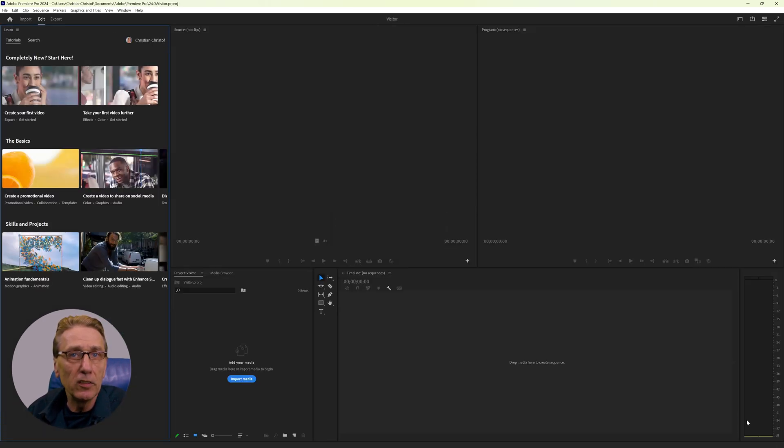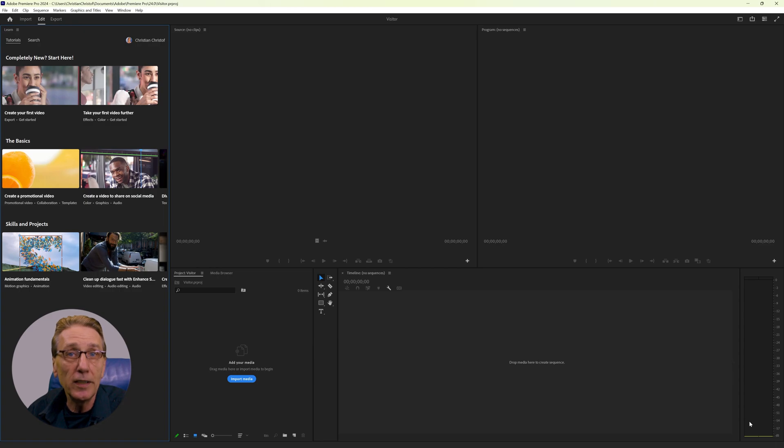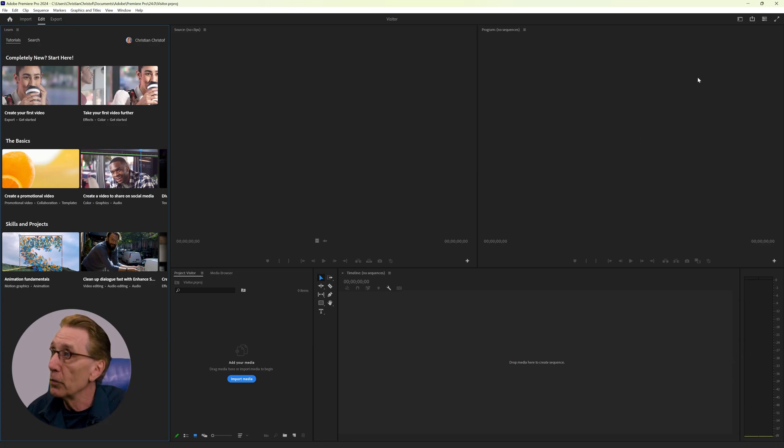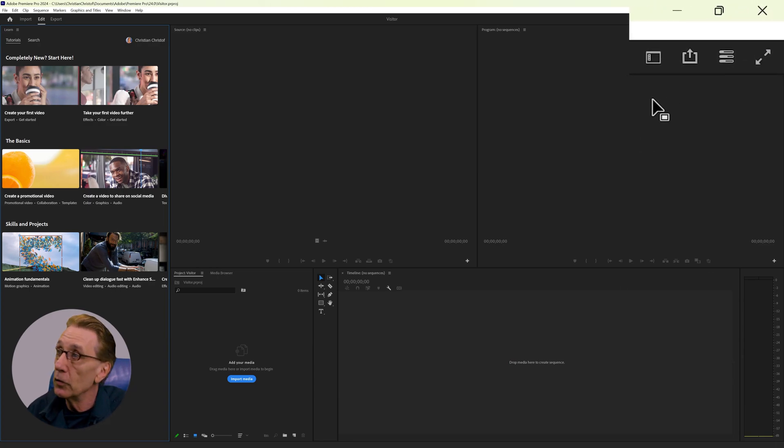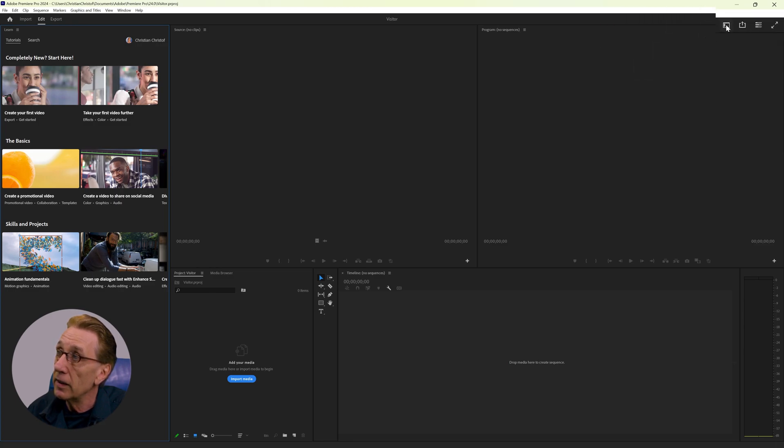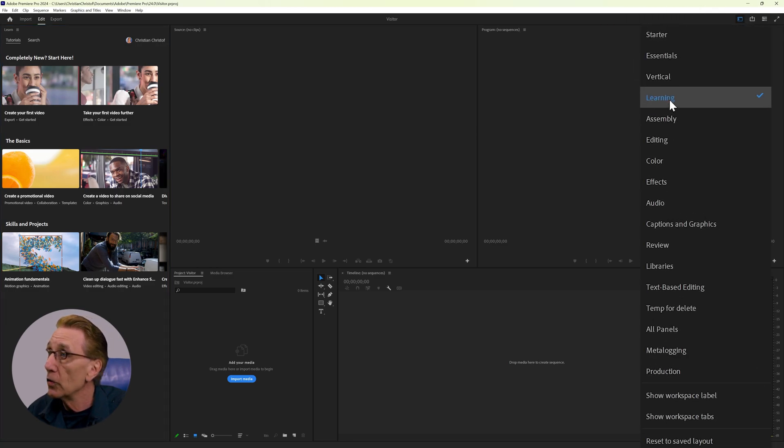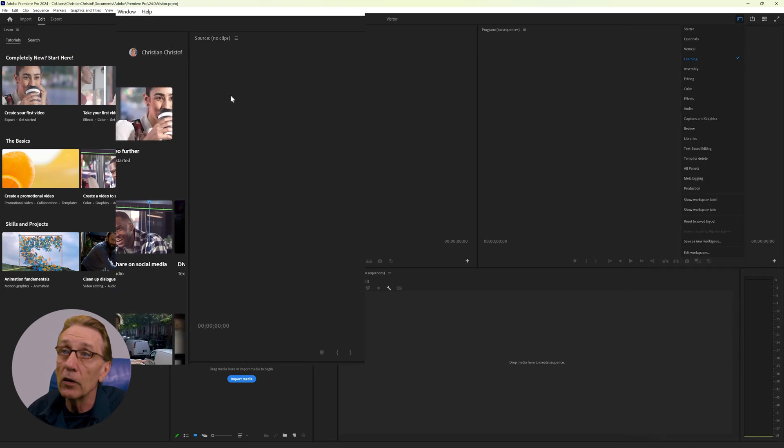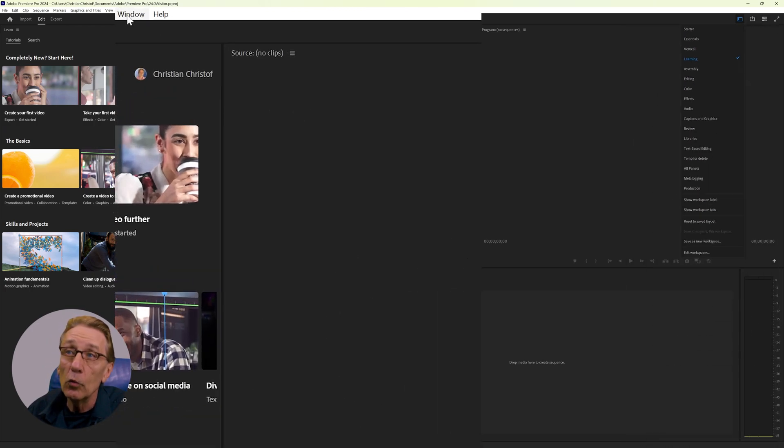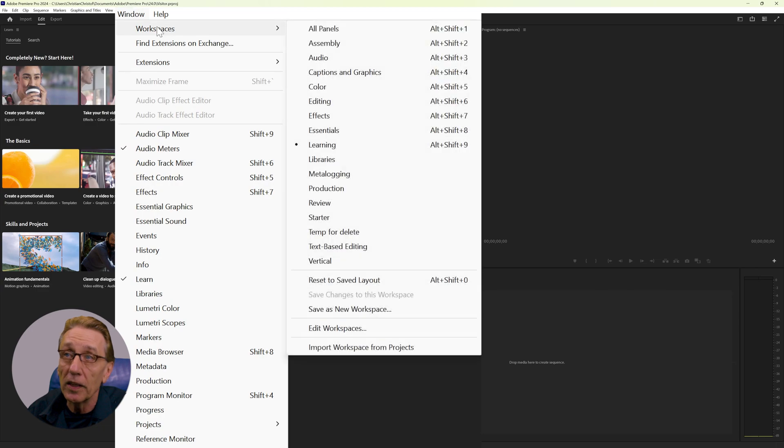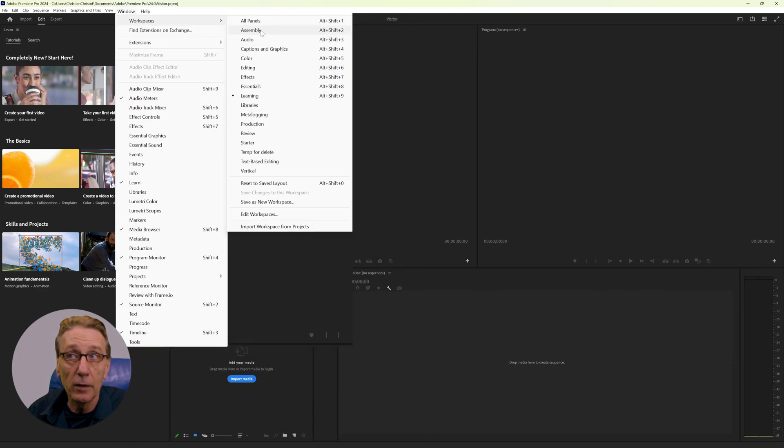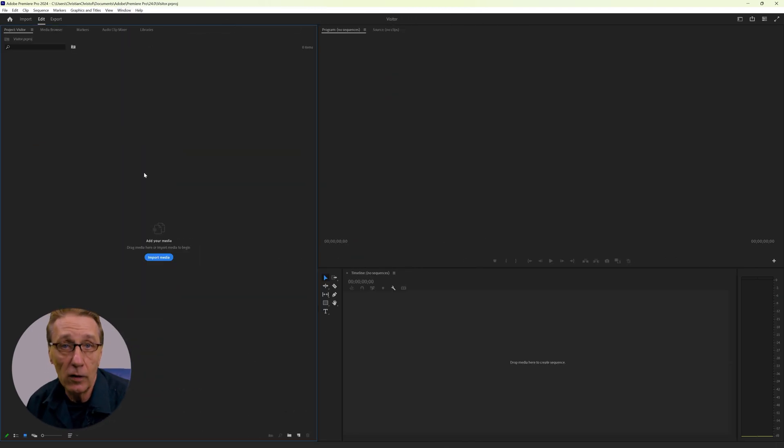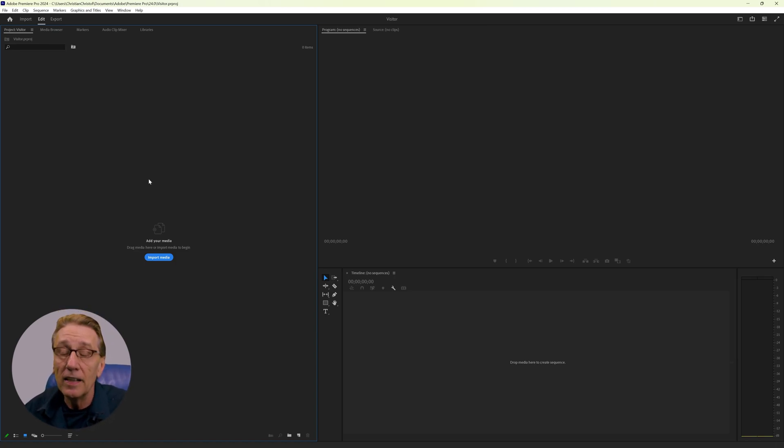And since this is a new project in a new installation, we are greeted with an empty project and the learning workspace. I suggest that we all switch to the assembly workspace and there's two ways to do that. You have this workspaces icon here and we can choose assembly or we can go to windows workspaces and choose assembly. Either way, we are now here on the same workspace.